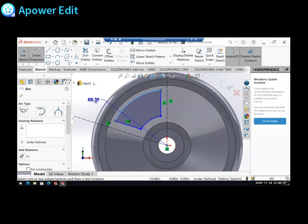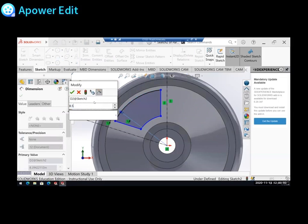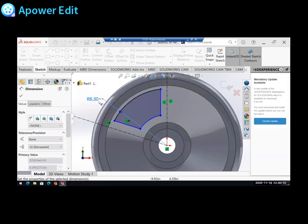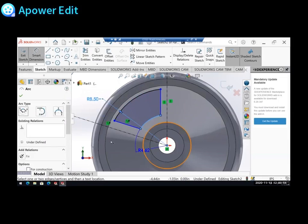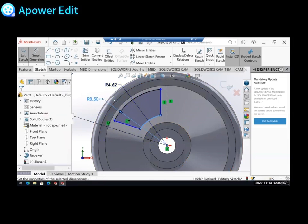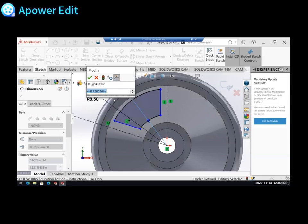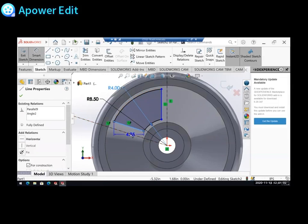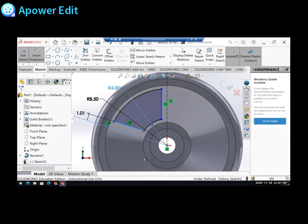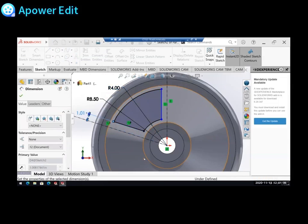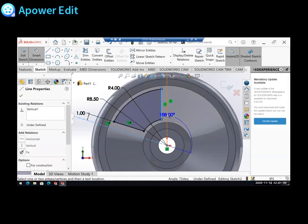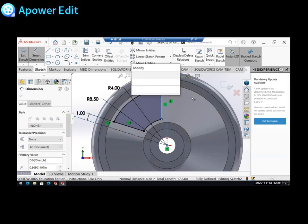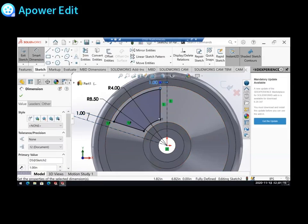Now I can add in some dimensions. So I know that this outside arc has a radius of 8.5 and this inside arc has a radius of 4. I know that the distance between my center line and my other line is 1 on both sides. So I'll add those in. And I'm already almost done!